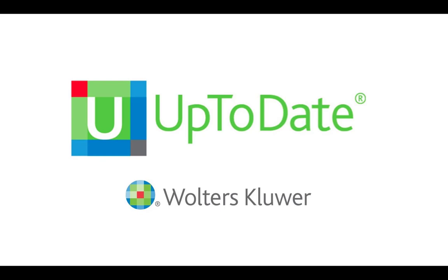UpToDate is a library database subscription that can be used to check for drug interactions and to provide point of care guidelines to providers to help with diagnosis and treatment options at the time they're with a patient. Note that UpToDate is a subscription product, so you may not have access to it after you graduate from ISU, but your future employers may still subscribe to it.